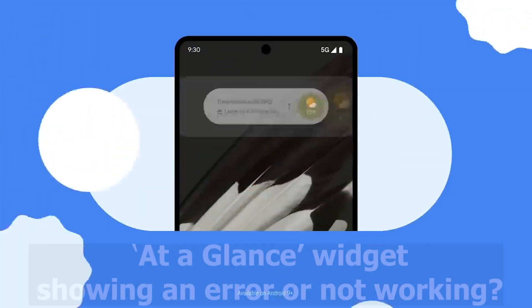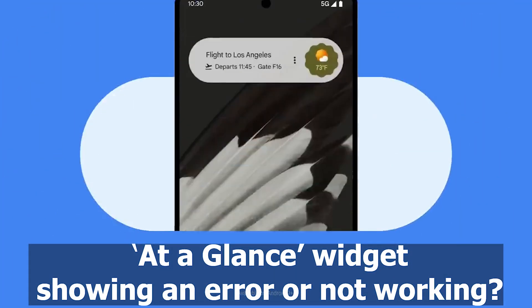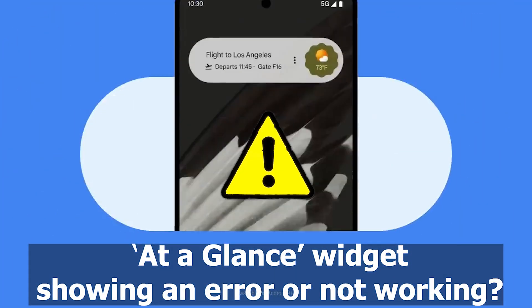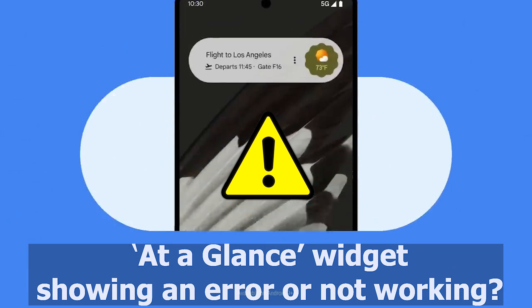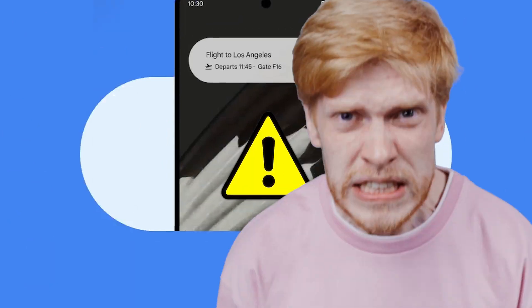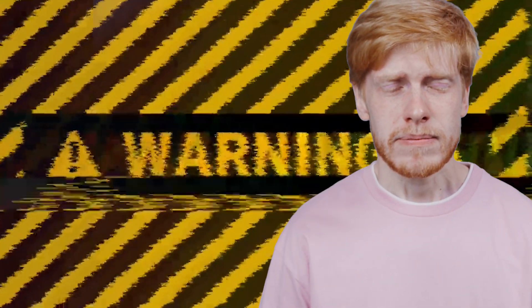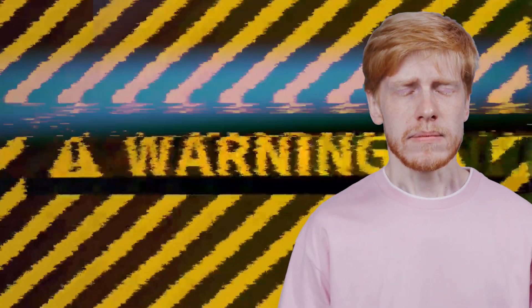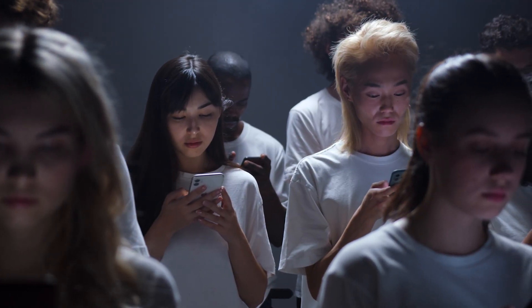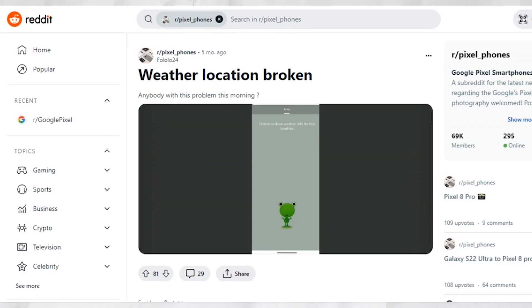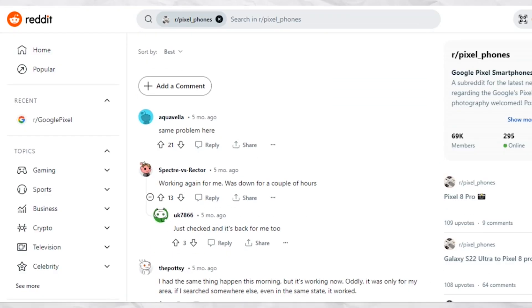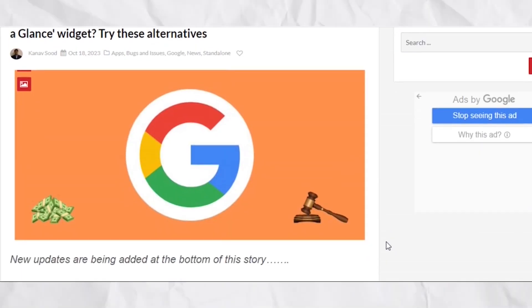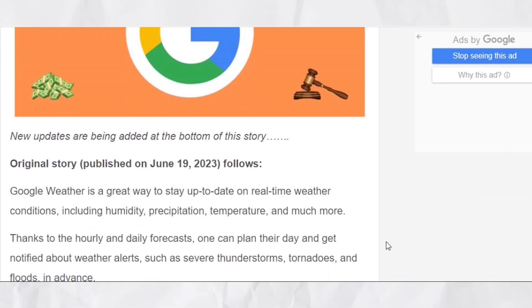Is your Google Pixel at-a-glance widget showing an error or not working? That seems to be the same situation for several frustrated users who don't know how to solve this annoying problem. It's noteworthy that at-a-glance hasn't particularly been the most stable widget, as we've covered before.